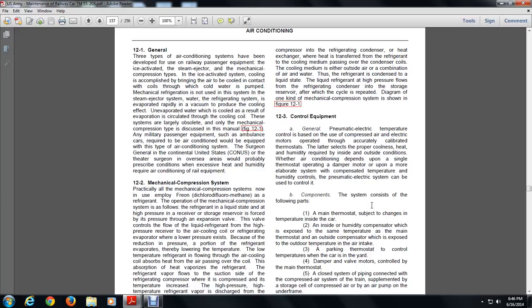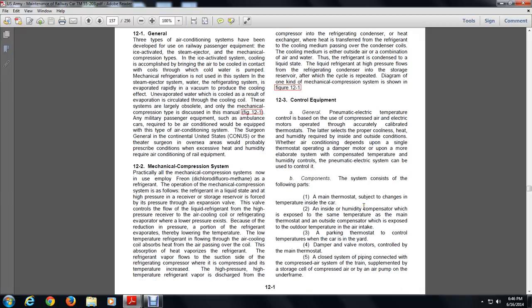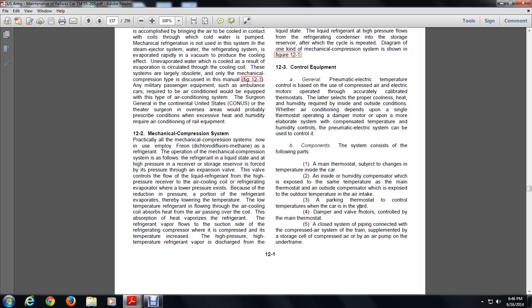The components of the control system consist of the following parts: (1) The main thermostat, subject to the change of temperature inside the car. (2) The inside humidity compensator, exposed to the same temperature as the main thermostat, and an outside compensator exposed to the outdoor temperature at the air intake. (3) The parking thermostat to control car temperatures when parked. (4) The damper and valve controlled by the main thermostat. (5) The enclosed piping system connected to the compressed air system of the train, supplemented by storage or an air pump on the underframe.